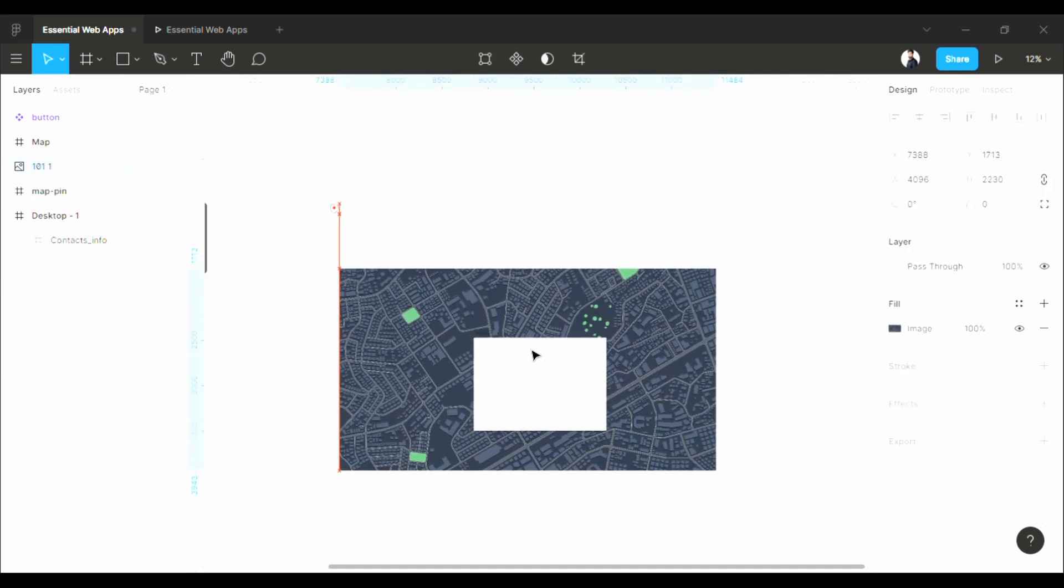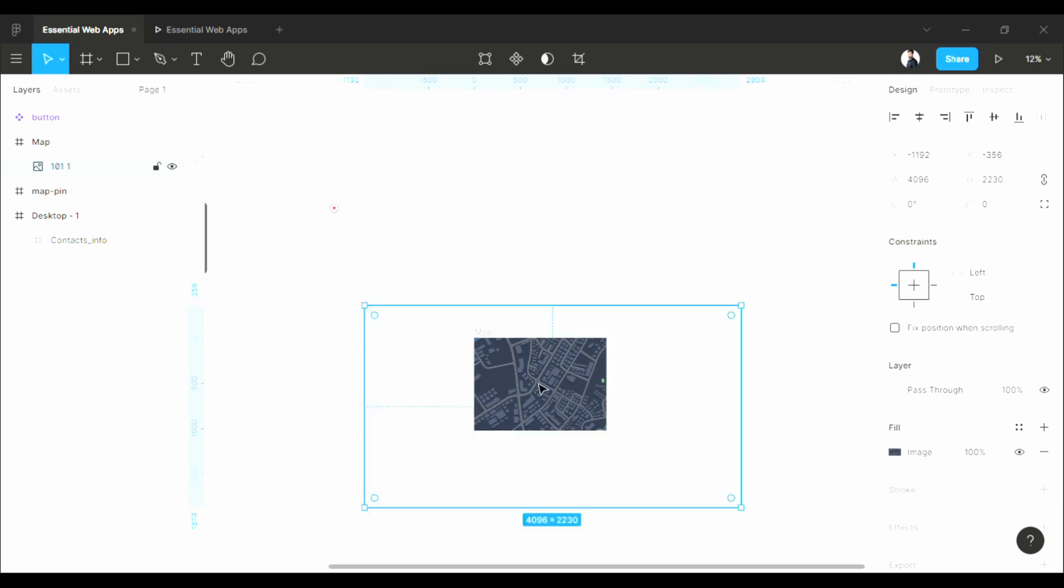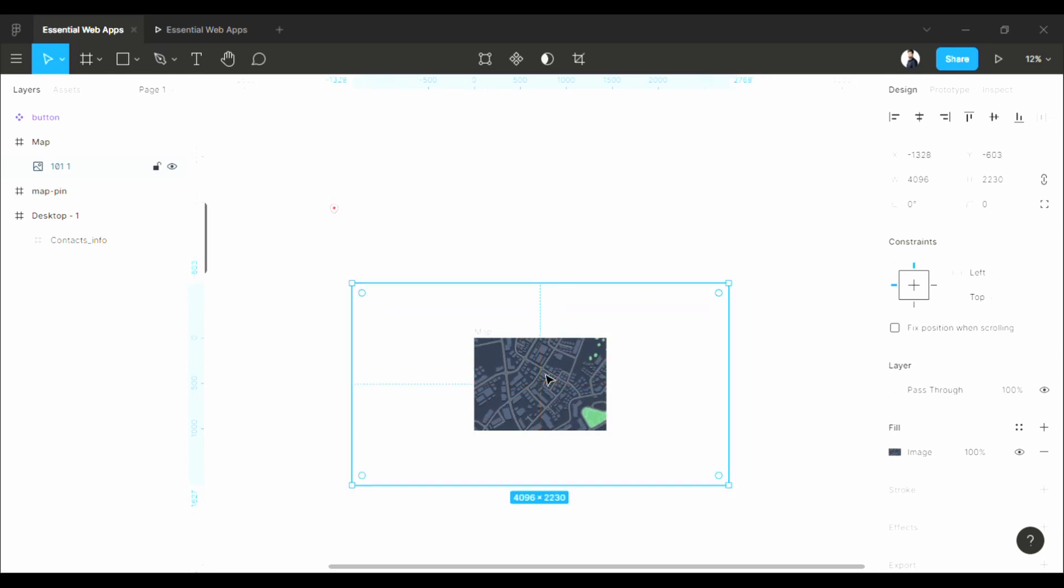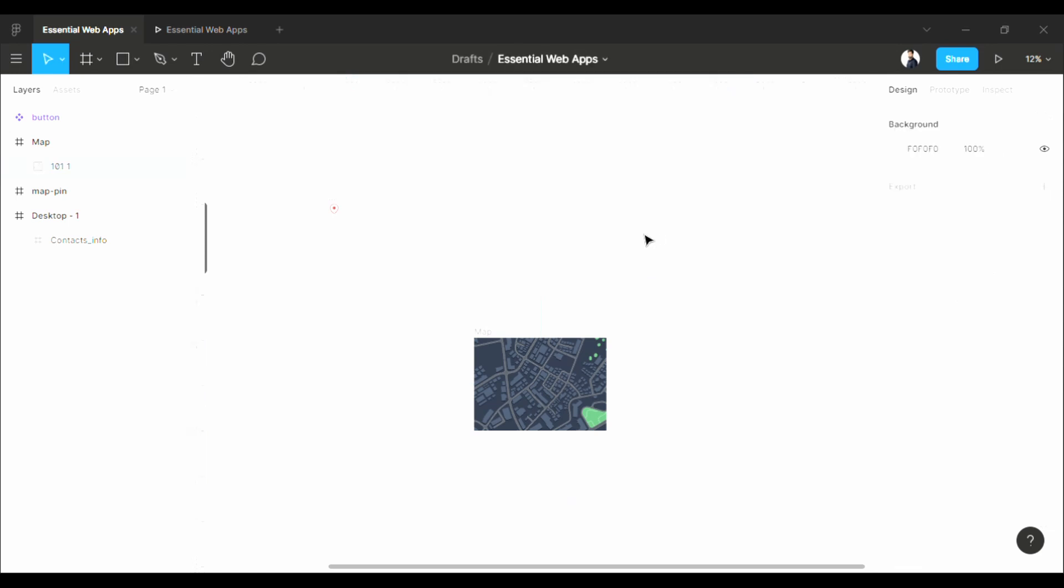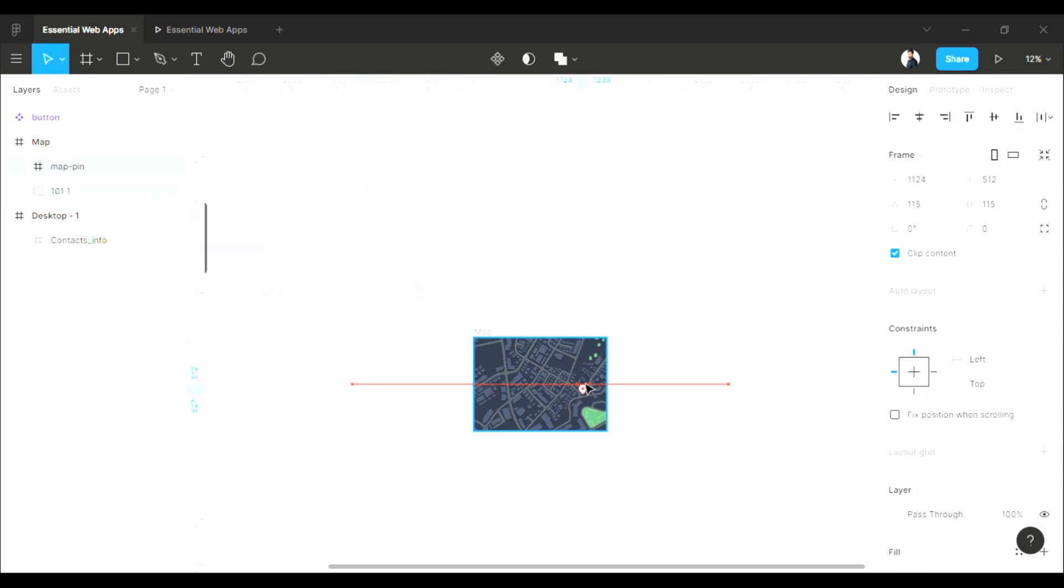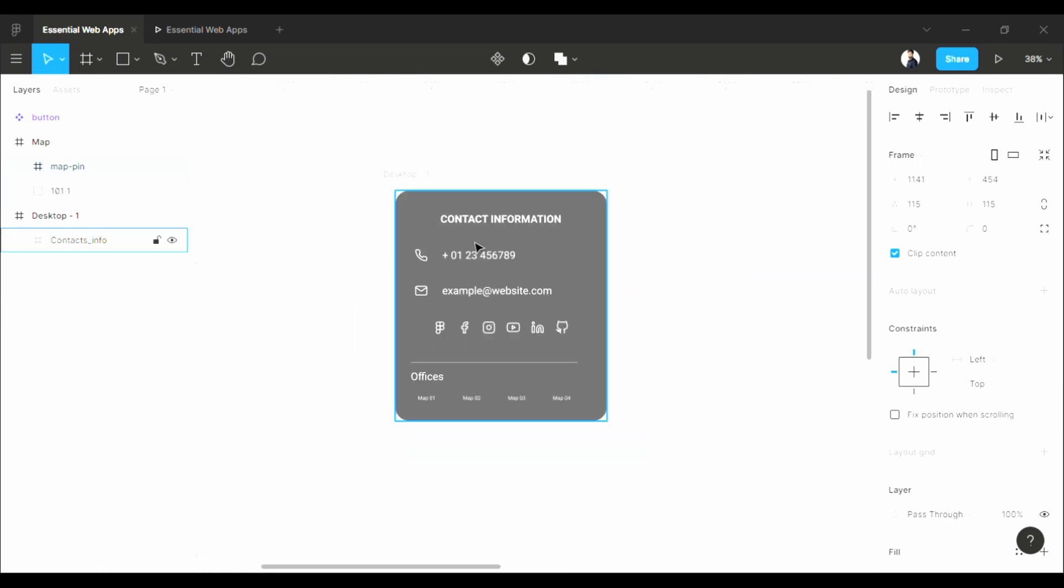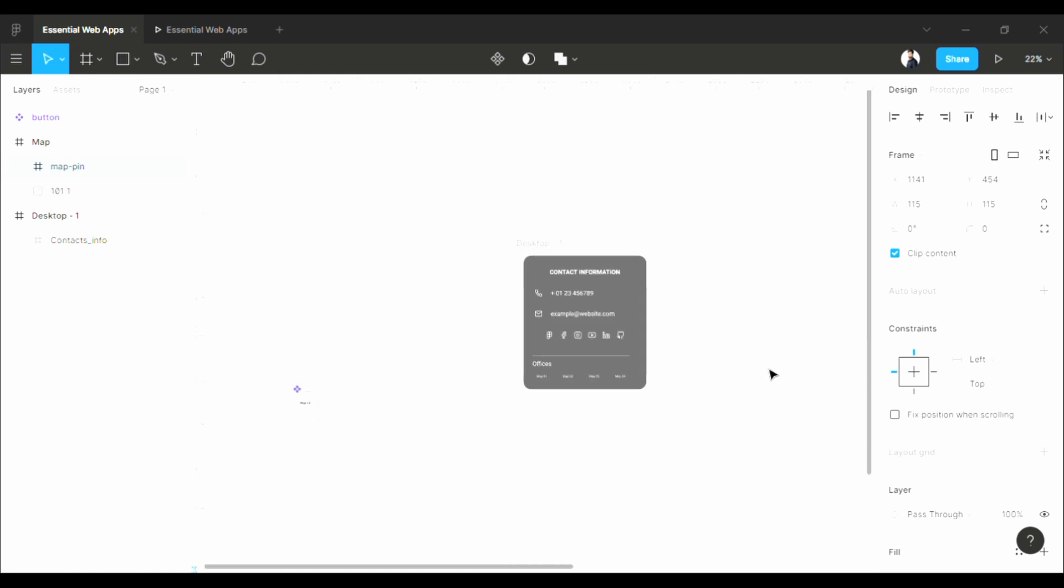Now I am going to pull this map into this frame, just like this. I am also going to pull this drop pin icon here. I put this pin on the right side because my contact info will be here, and I want my drop pin to be visible right here.